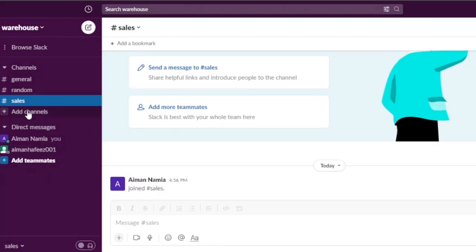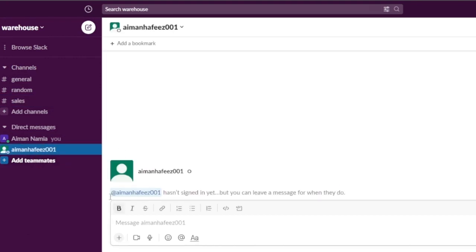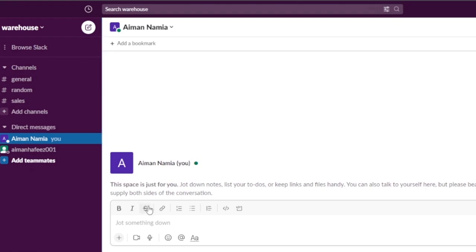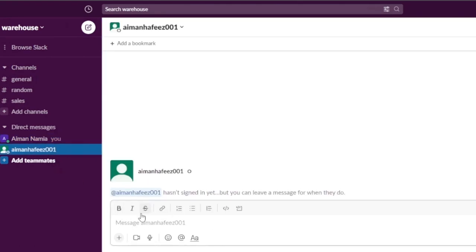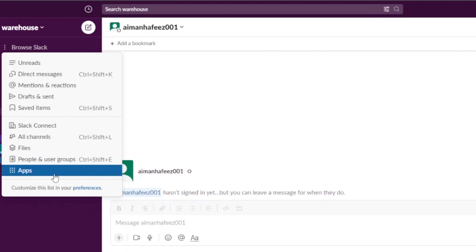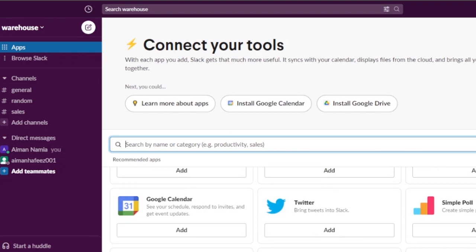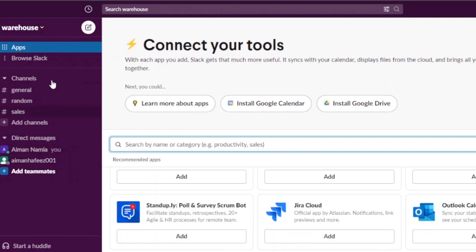Here in the Slack dashboard, I have my 'Warehouse' workspace. I can add channels, add bookmarks, send messages to teammates, and manage invitations. I can see direct messages, mentions and reactions, drafts, saved items, files, and user groups. A major advantage of Slack is that you can integrate many other apps — Google Drive, Zoom, Trello, Simple Poll, Twitter, Google Calendar — which helps pull data from those apps directly into Slack.